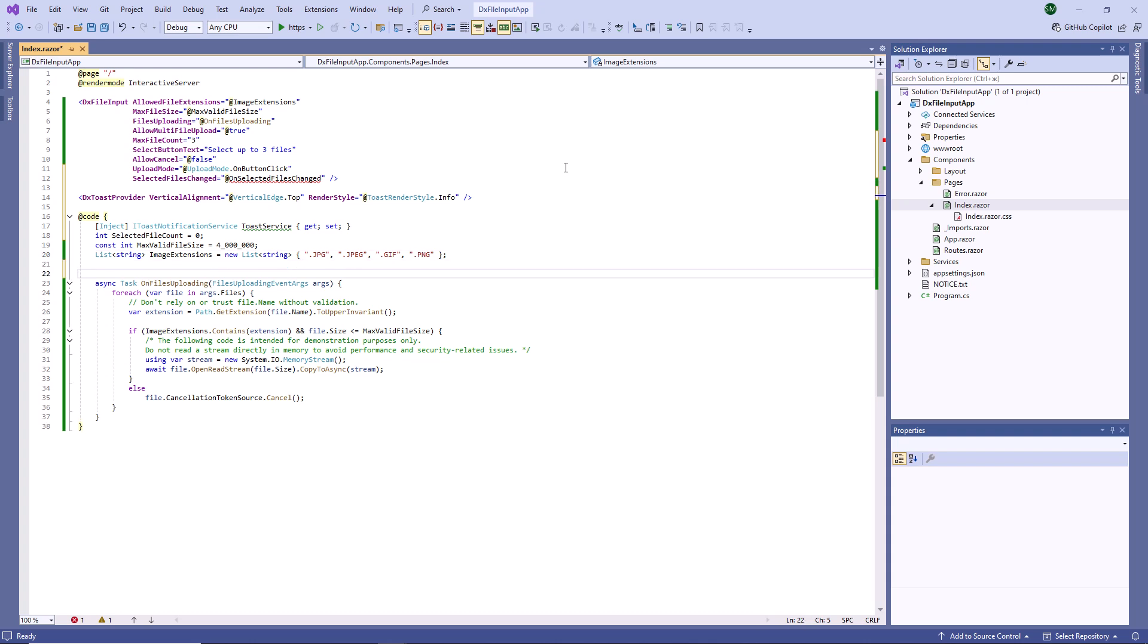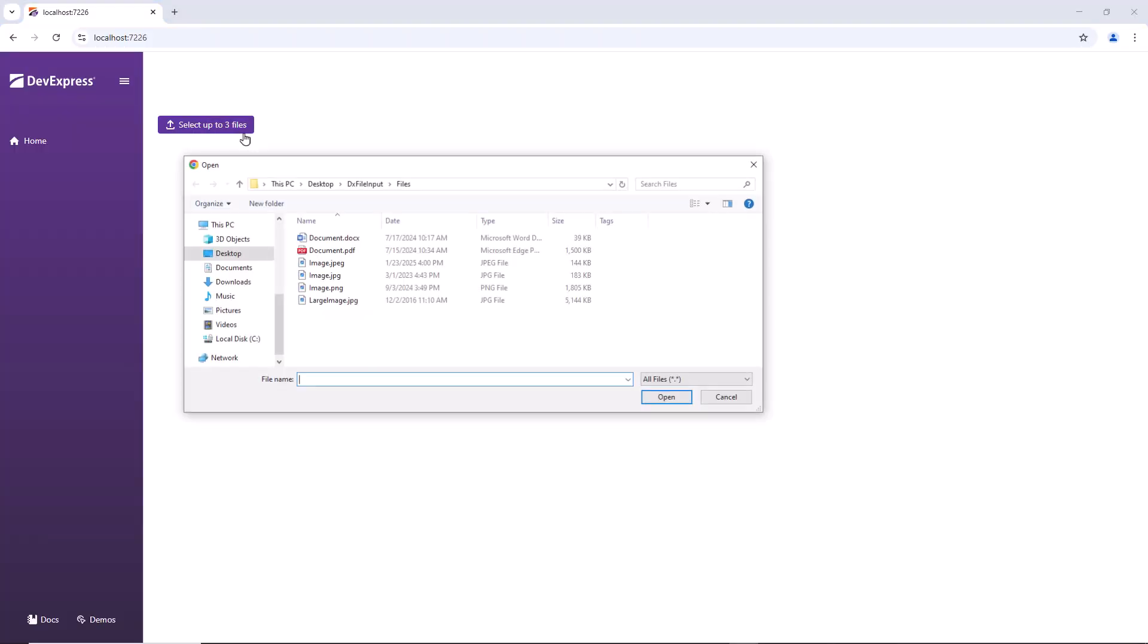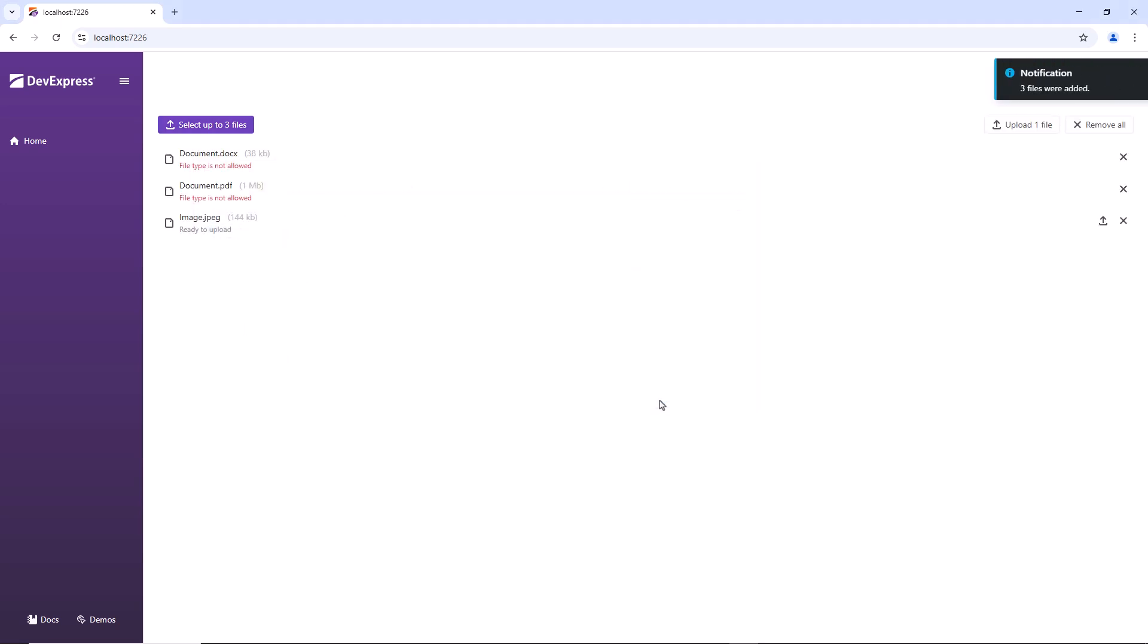The Event argument contains Upload File Info objects that store information about selected files. Using these objects, you can manage selected files in code. For instance, pass such an object to the File Input's Upload File method to start the upload operation, or call the Remove Files method to remove specified files from the list. Now, toast notifications appear each time I add or remove files.